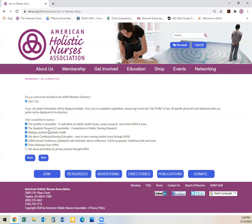Additionally, there is a quarterly research e-newsletter, which is research-based information. It will ask if you would like to be in mailings pertinent to holistic nursing and info about continuing nursing education. It will also ask if you would like to receive annual conference updates and email reminders about the AHNA annual conference, including calls for proposals, hotel and travel information, and much more. Also, it will ask if you would like to have press releases from AHNA so you can know when AHNA has submitted something of great importance.